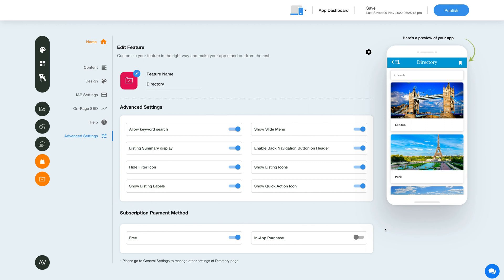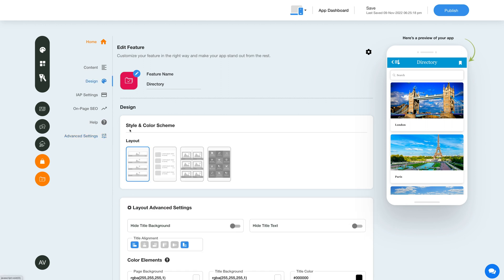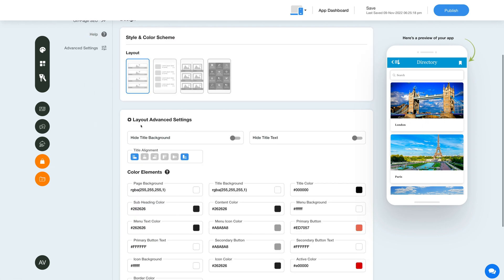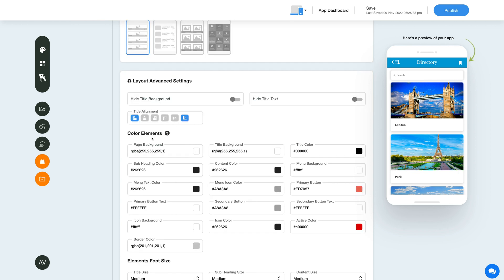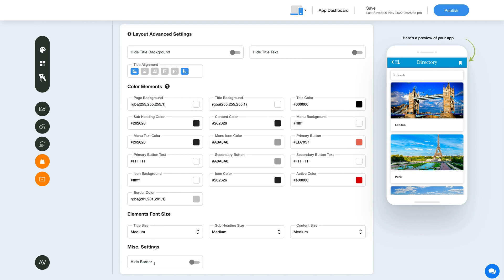Now let's change the layout and color scheme of the directory feature. Click on this color palette icon to change the feature style and color scheme. Select your desired layout from the options and configure the layout settings. Next, select the color and font sizes, and also choose to show or hide the borders.